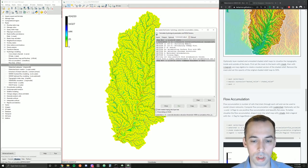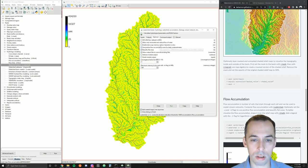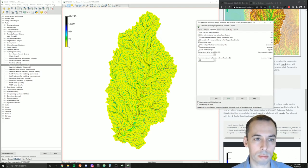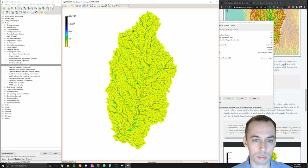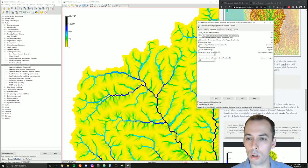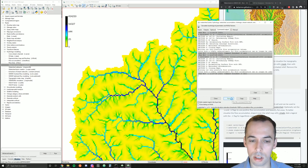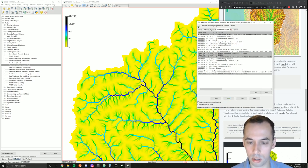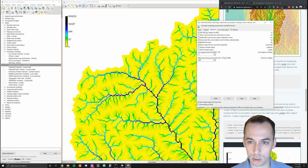There are different algorithms for computing flow accumulation, and one of the most important factors is flow direction. By default, GRASS uses multiple flow direction. If we zoom in, some areas become a gradient of water flowing. If we change to single flow direction — using the eight cells around it — we'll get a simpler stream network. We'll keep this on multiple flow direction.